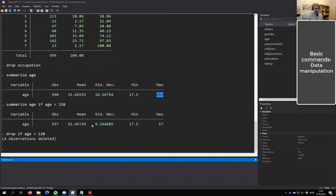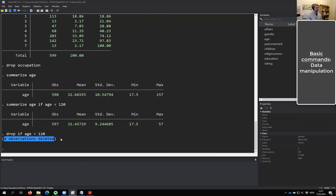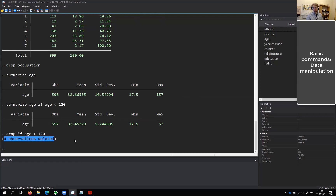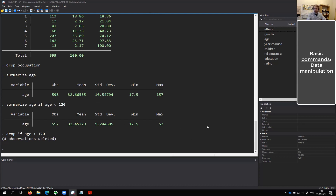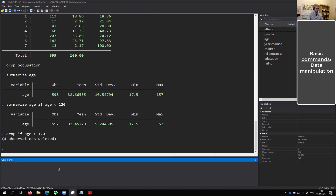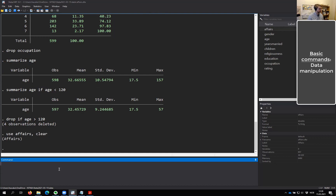We saw that only one person is older than 57, so only one should be deleted. This is one of those mind-blowing things that will always happen in a statistics program — something unexpected when you thought you were doing something very simple. What happened is one of those wonderful paradoxes of programming: nothing is bigger than something. To understand this, I'm going to reload the original dataset — 'use affairs, clear' — so we get it back.